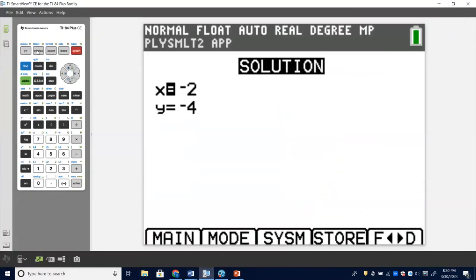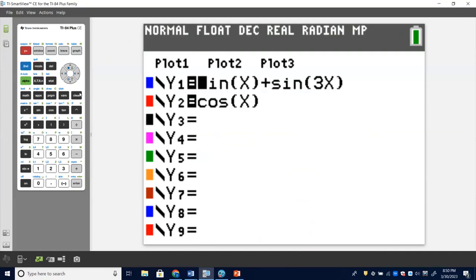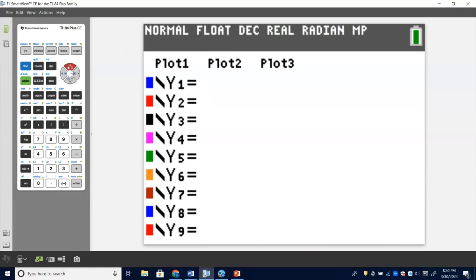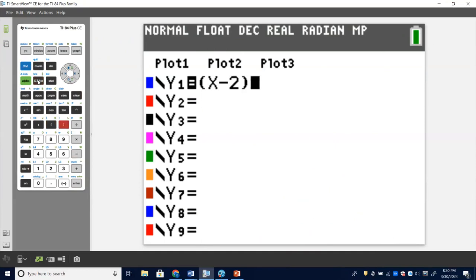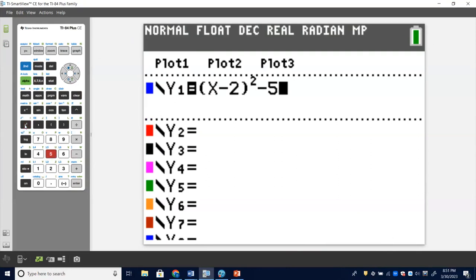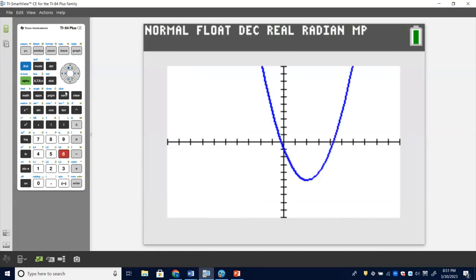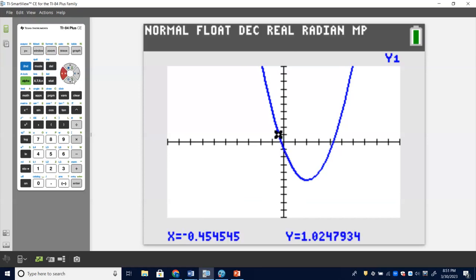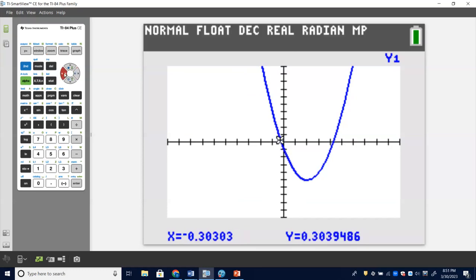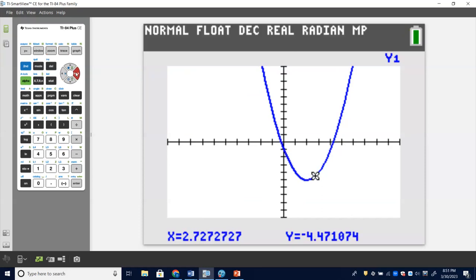Does the TI-84 do the same smart trace? Unfortunately, no — the 84 does not snap to zeros or tell you when you're at the minimum while tracing. That's one area where the Nspire edges out the 84. But if you're an Nspire user, definitely share that trace feature with your students.